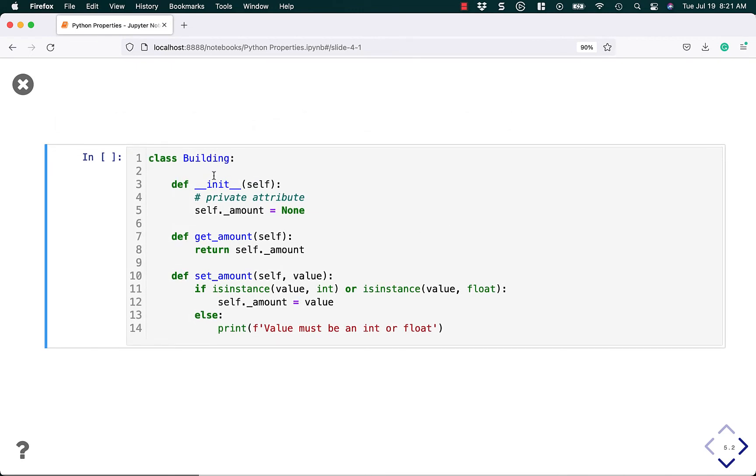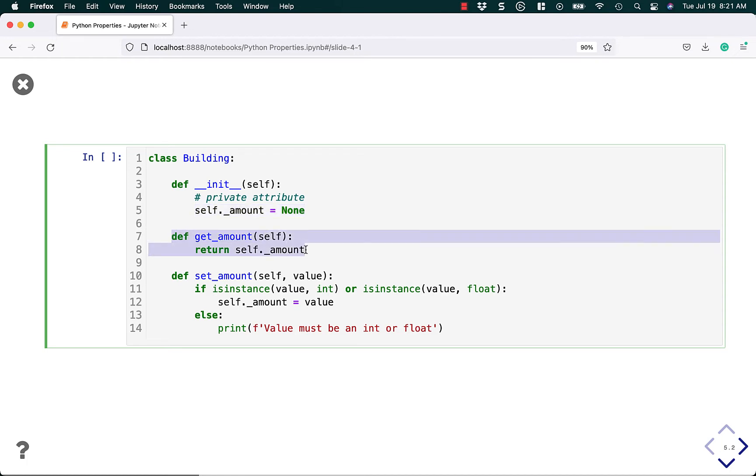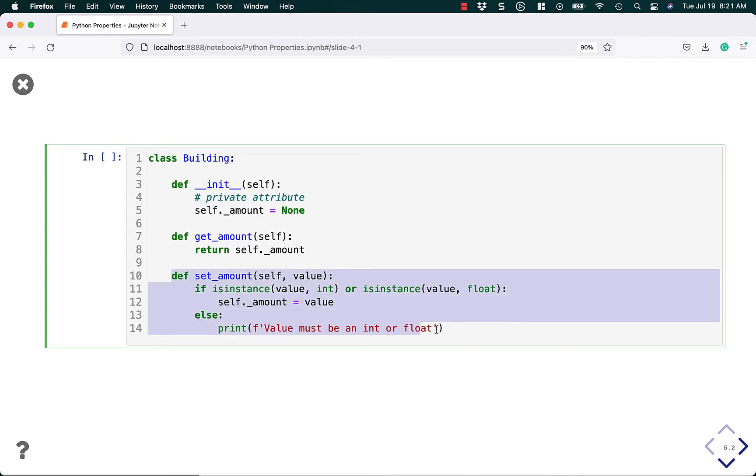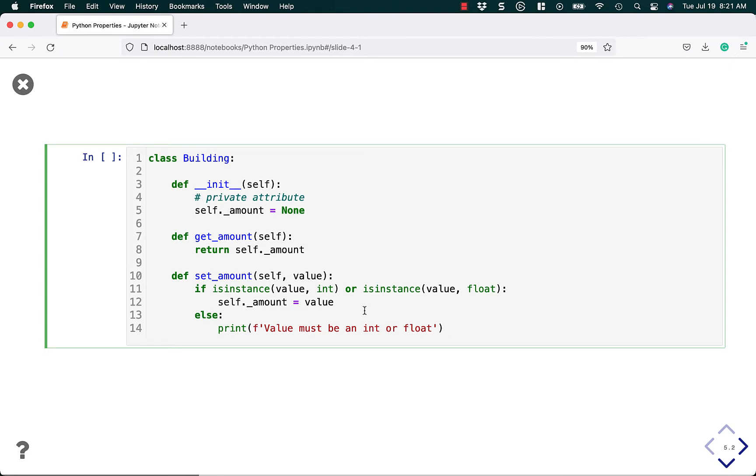We're going to create a building class. We're going to set a private attribute. Note the one underscore at the beginning, self dot underscore amount equals none. Then to get the amount, we return self dot underscore amount. And then to set it, we can check to see is it an int or a float? If so, set the value. Otherwise, print out that the value must be an int or a float and don't set it at all.